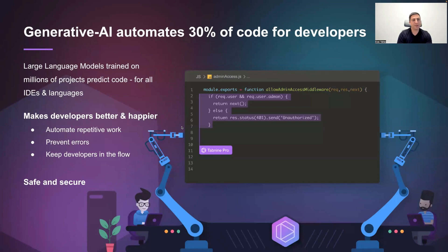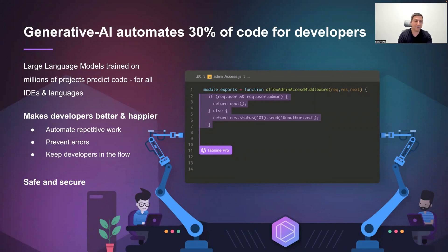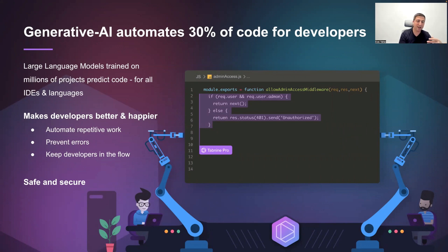So what we've been doing in the past few years is using generative AI models — notably large language models trained on millions of projects with permissive open source licenses — to predict code. This works in all common IDEs and for all languages. It typically automates up to 30% of the code for our users. It makes developers better because it suggests common patterns and therefore prevents errors and keeps them in the flow — they don't have to context-switch to look for solutions on Stack Overflow. And it makes them happier because it automates the mundane parts of the work, freeing developers to do the more creative work that actually solves problems rather than boilerplate.